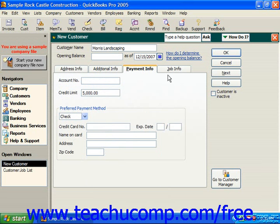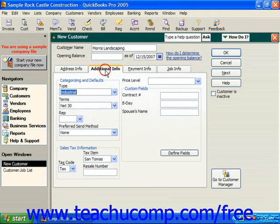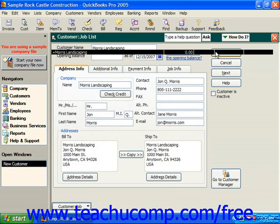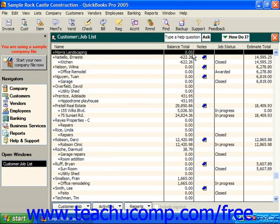The Job Info tab is used to create new jobs for the customer. Since this isn't a job — this is just a customer — we're going to skip that tab and just click OK. When we do that, they are then added to the customer job list.